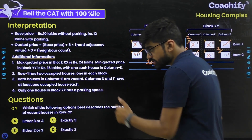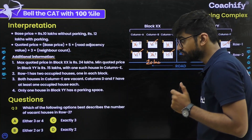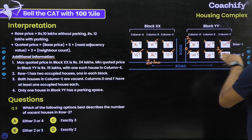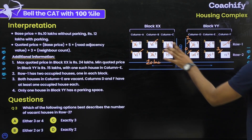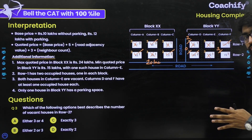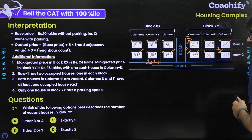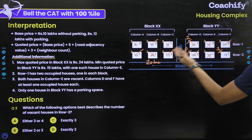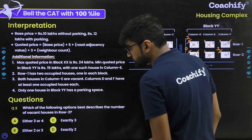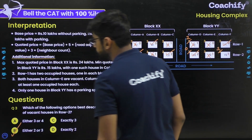Question 3: which option best describes the number of vacant houses in row 2? In row 2, E2 and A2 — wait, A2 is occupied. E2 is vacant, C2 is also vacant — that's 2 vacant so far. F2 may or may not be occupied. If F2 is vacant, it becomes 3; if not, it stays 2. So the answer is either 2 or 3. The correct answer is option B.